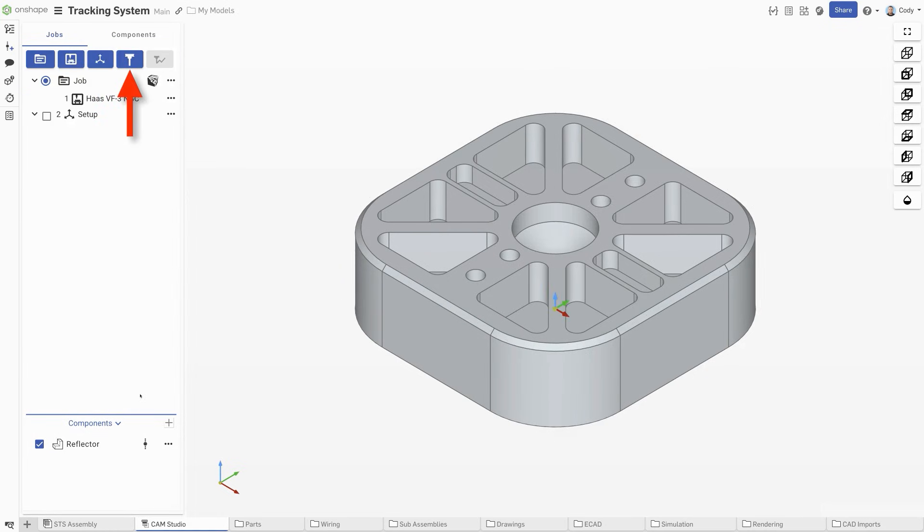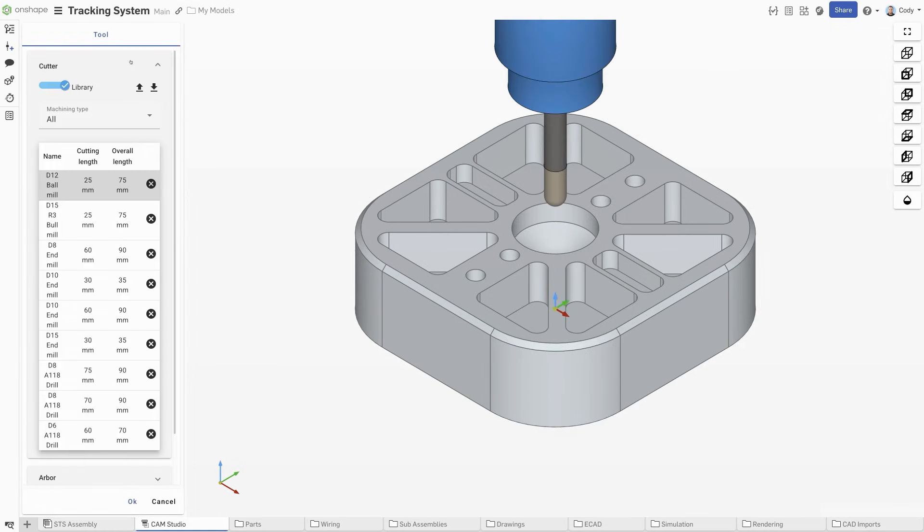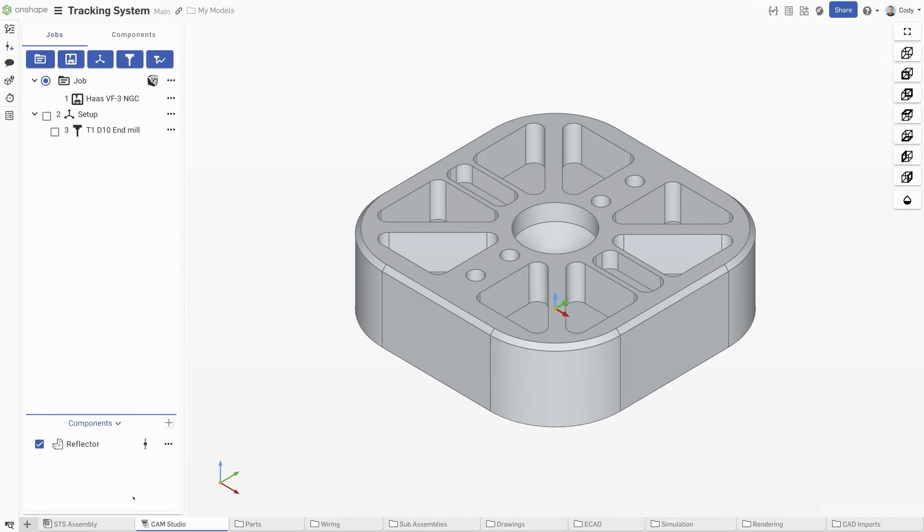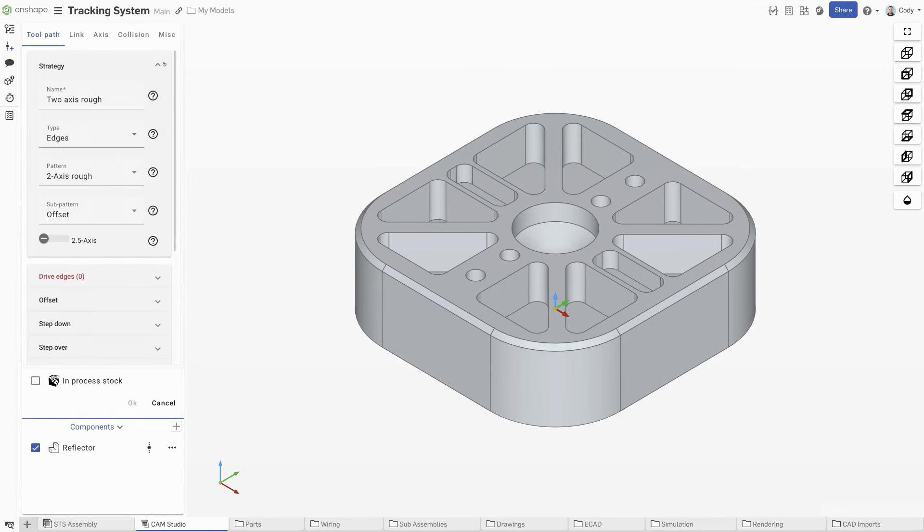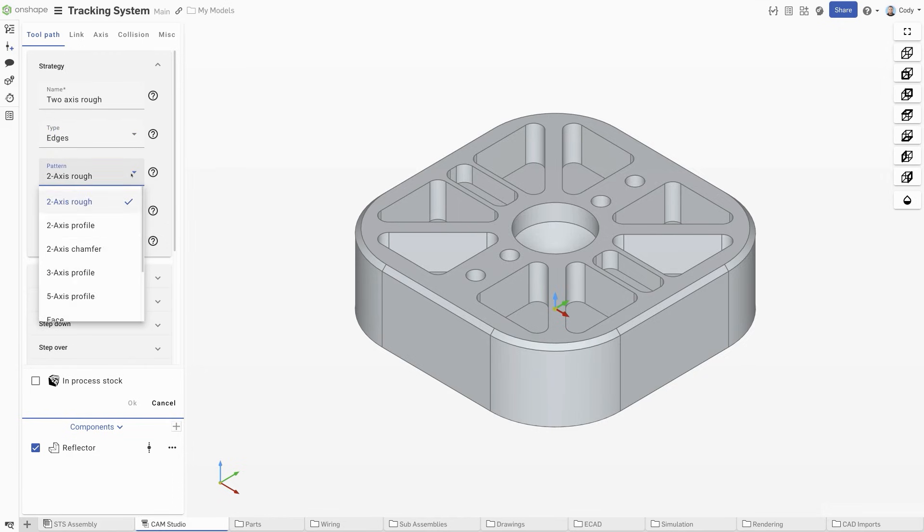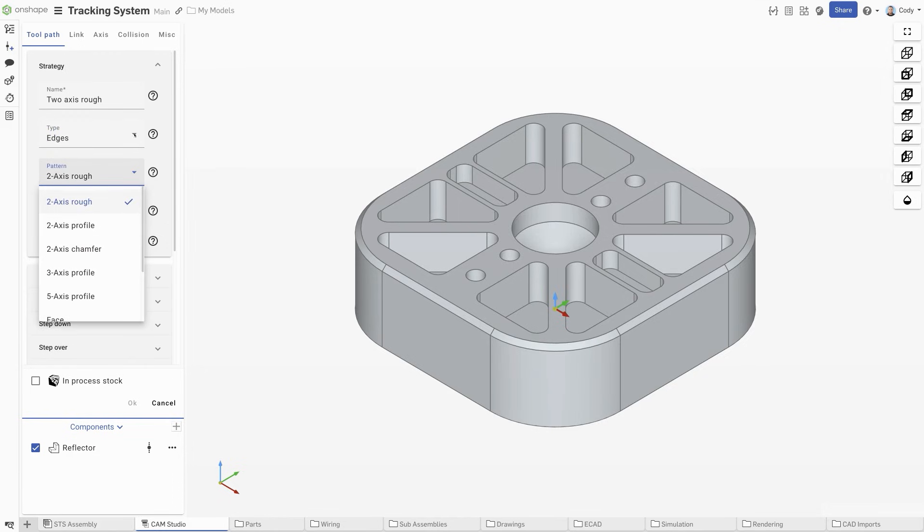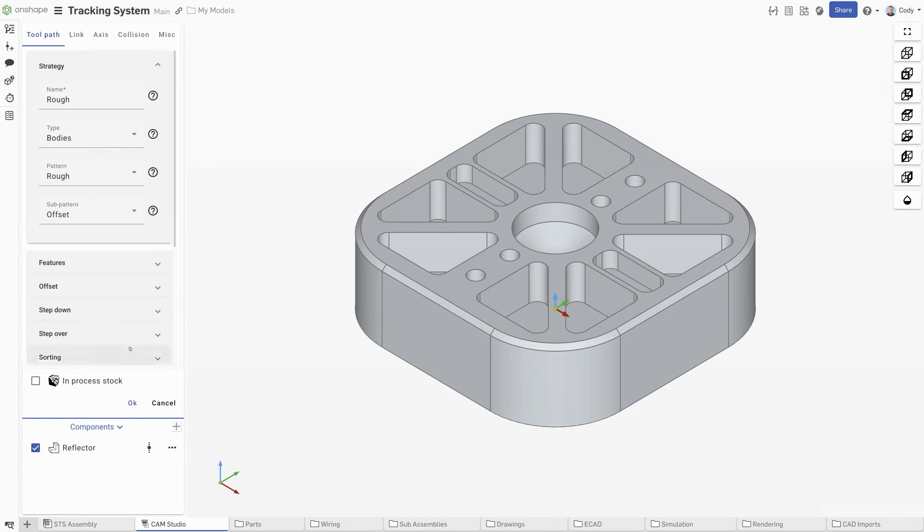Then, create a tool by either choosing one from the list, or defining your own. The last step is to create the toolpath. Onshape's CAM Studio has a large collection of selection types and machining strategies. For our example, we will do a rough pass with the entire body.